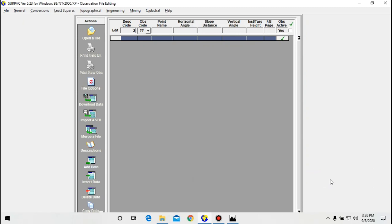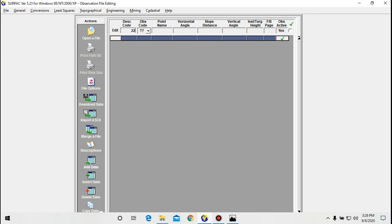So you see now on my screen I do have a blank general observation file. Let's explain a few things before we get into detail. We need to explain what are called observation codes. On my screen right here, these triangles mean these are known points. When you're doing a survey you need to start at a known point, or if you don't, you have to calculate the coordinates for that point.